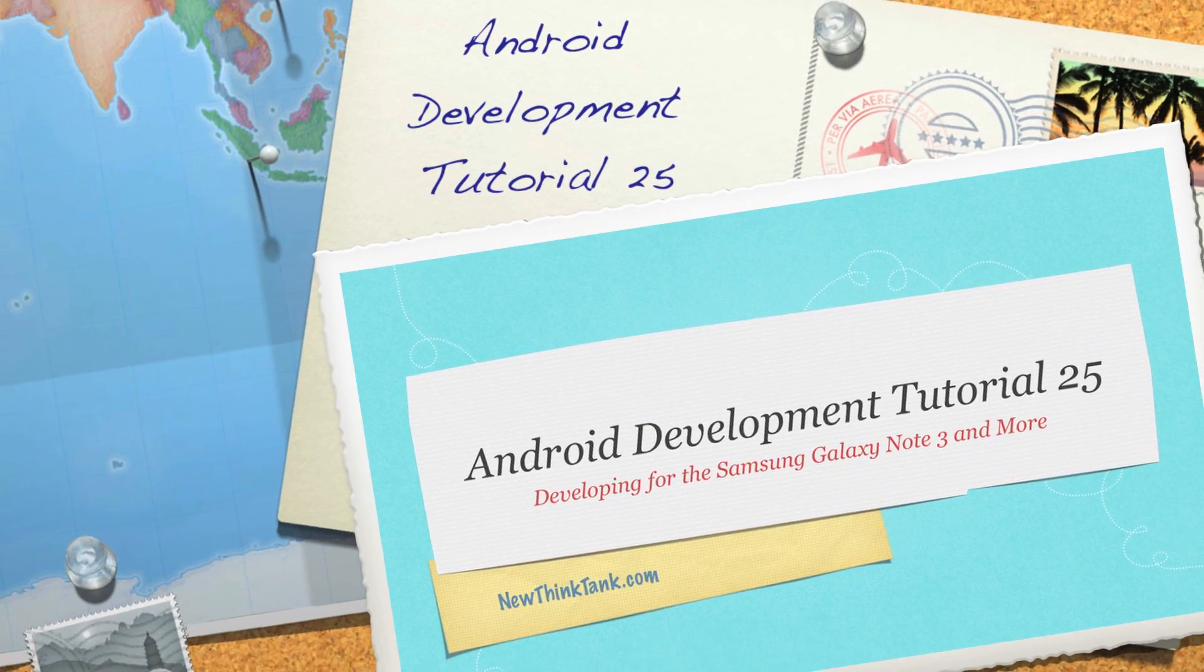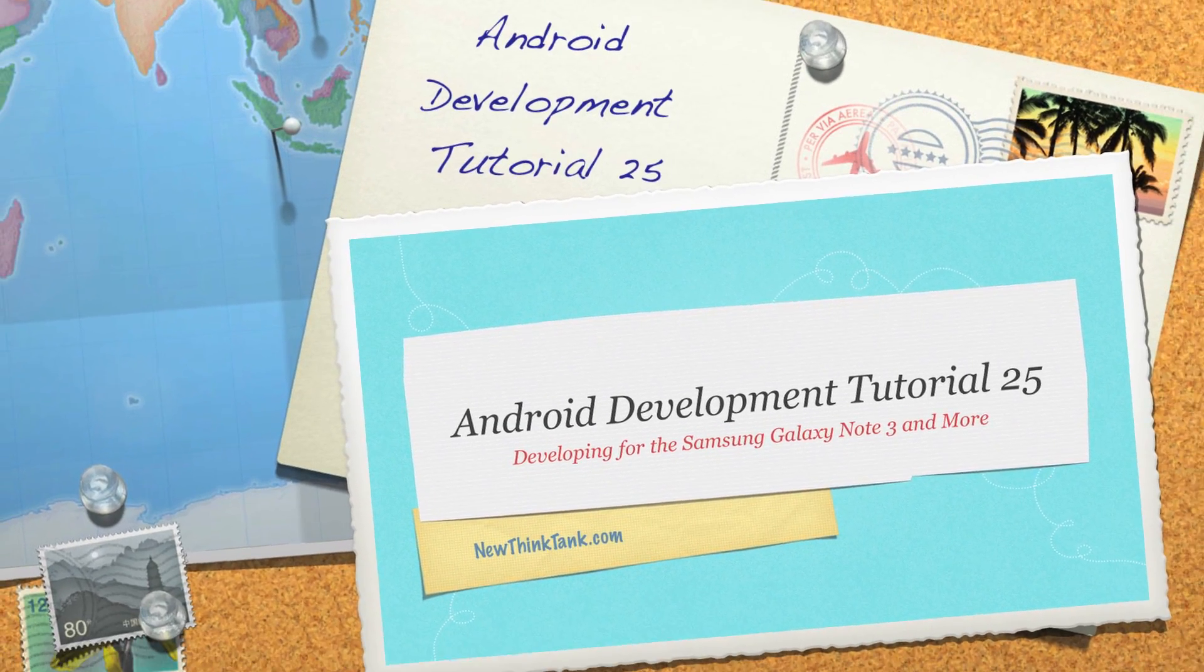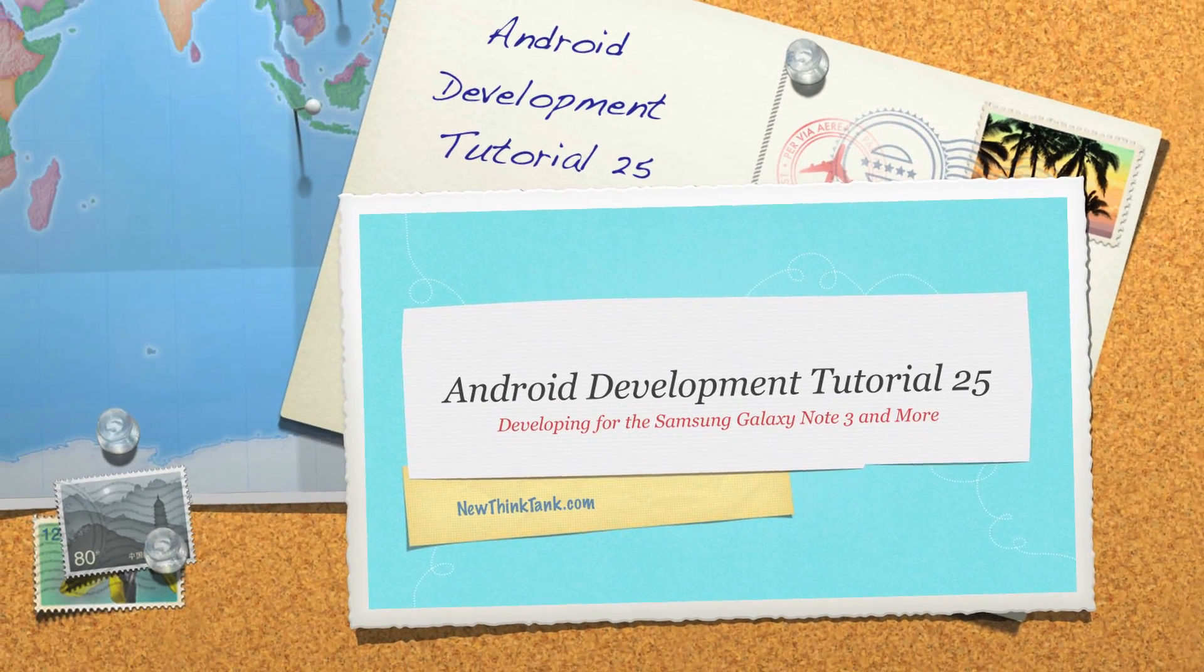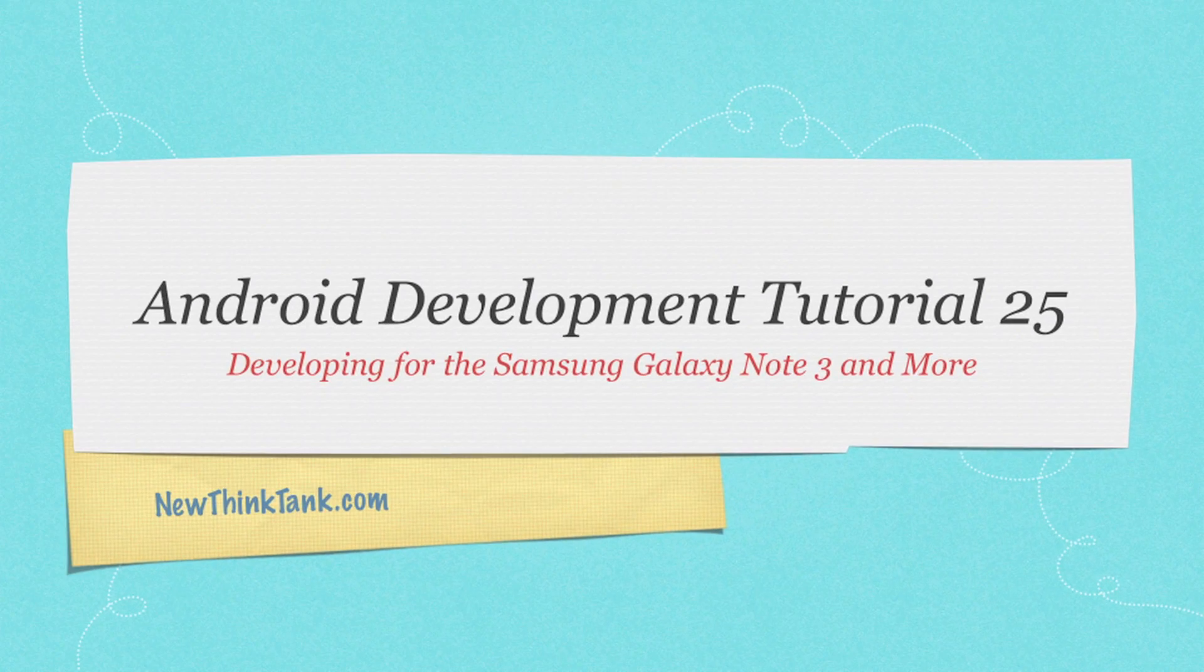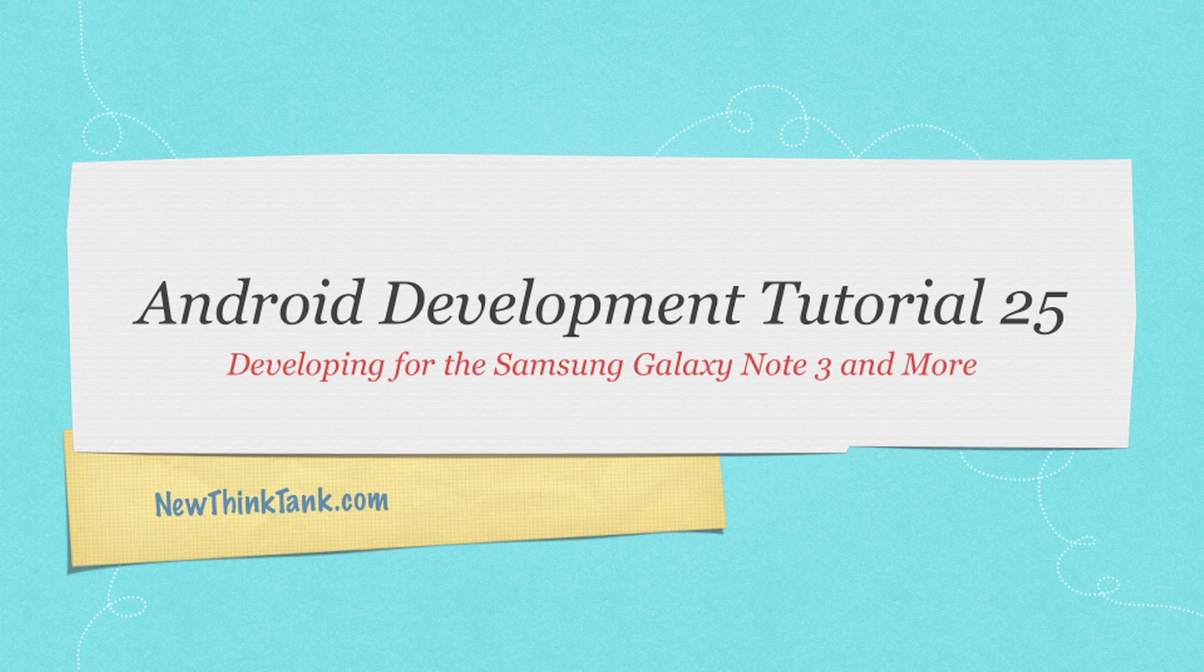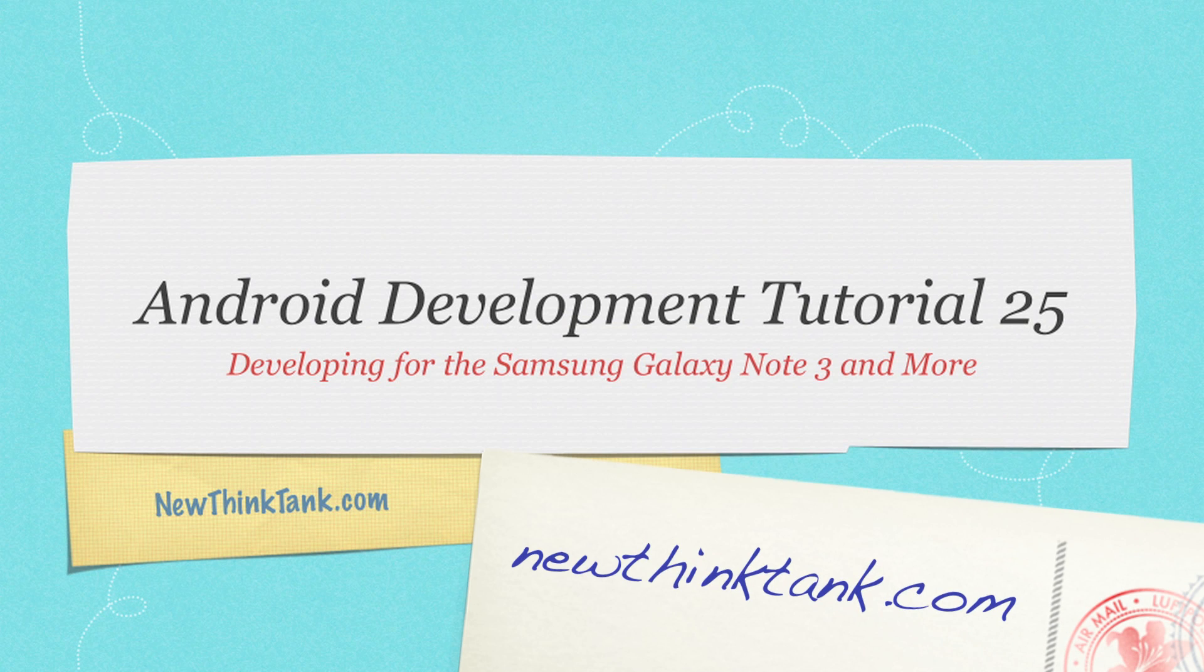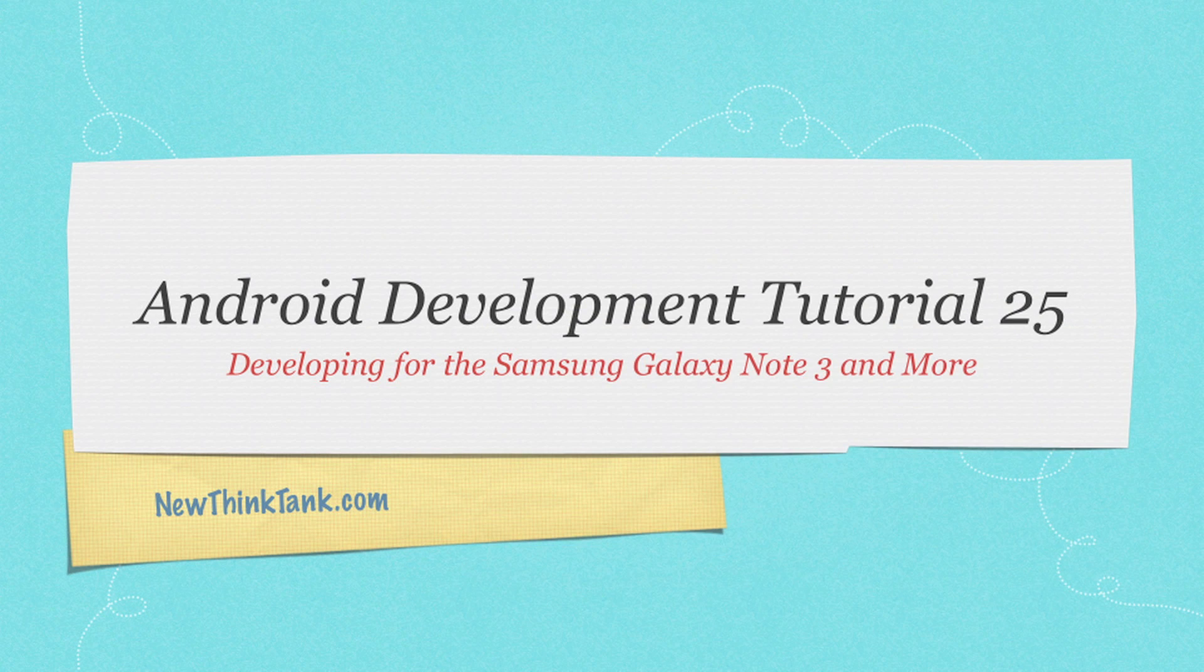Hello internet and welcome to part 25 of my Android development tutorial. Today you're going to find out why it was such a good idea to subscribe to my YouTube channel because over the course of the next couple tutorials I'm going to show you how to develop for the Samsung Galaxy Note 3 and a ton of other things.